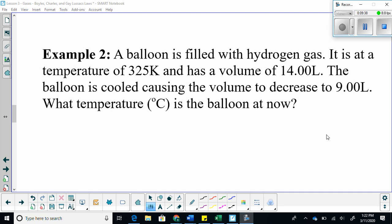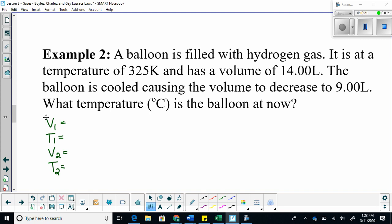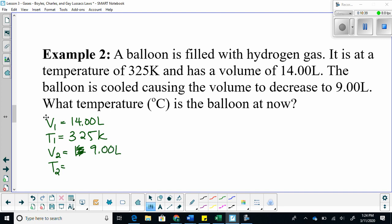Next example. A balloon is filled with hydrogen gas — hydrogen gas blows up, by the way. It is at a temperature of 325 Kelvin and has a volume of 14 liters. The balloon is cooled, causing the volume to decrease to 9 liters. What is the temperature in degrees Celsius? First step is to list your variables: V1 is 14 liters, T1 is 325 Kelvin, V2 is 9 liters, and we are looking for T2.